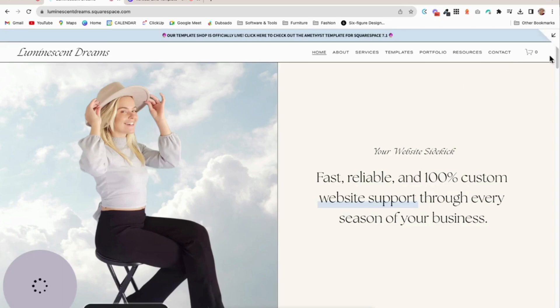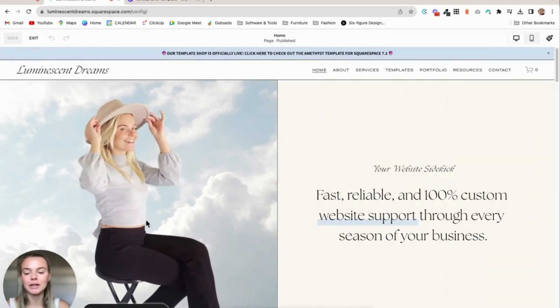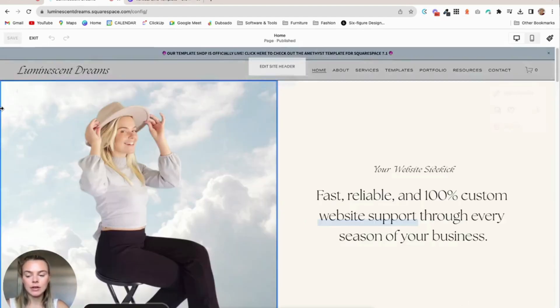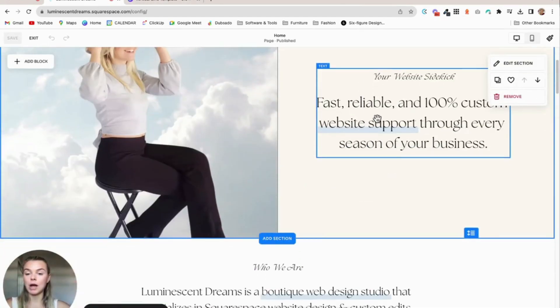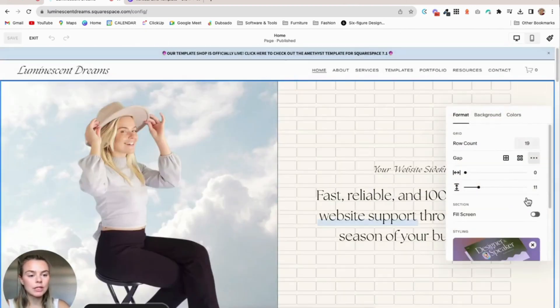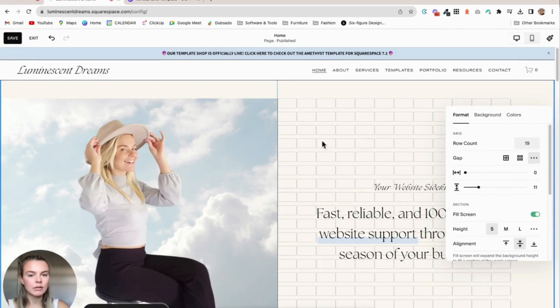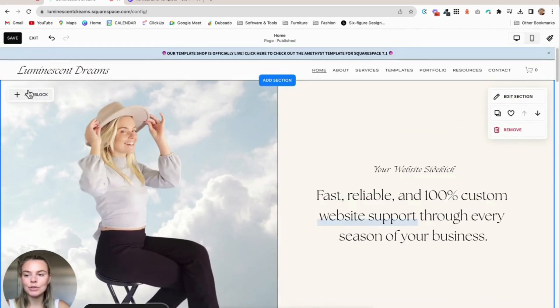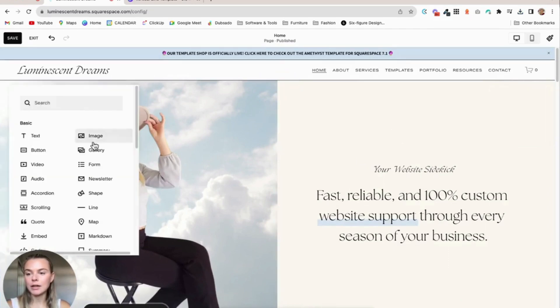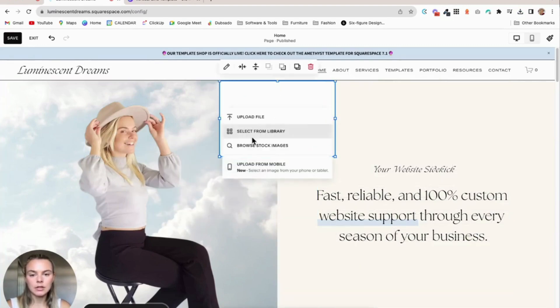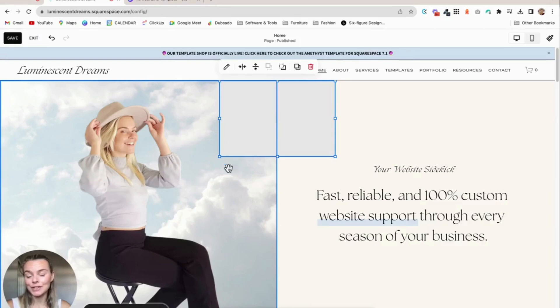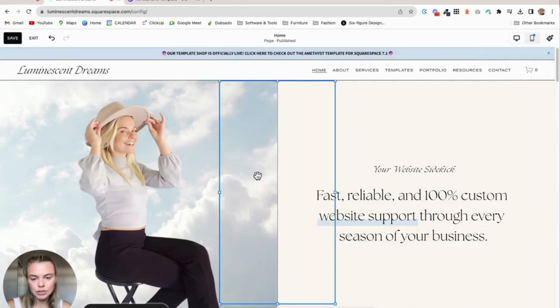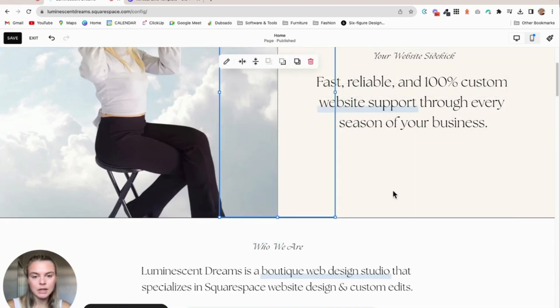Once you download that, then on your website, a couple of the little settings and nuances here to keep in mind is that to get the line to span to both the top and bottom of the section, you'll need to have the fill screen button deselected just so that all the content on that section goes to the margins. And then what you'll do is go to add block image and upload your vertical line and make sure the background is transparent.